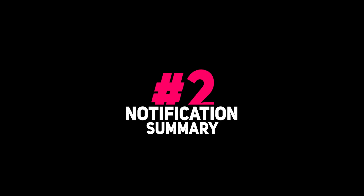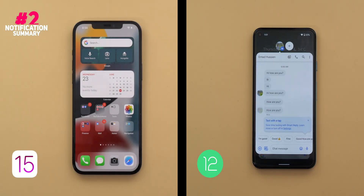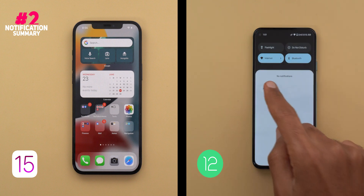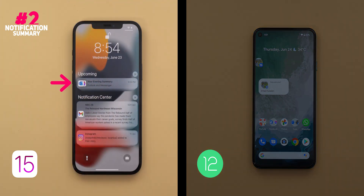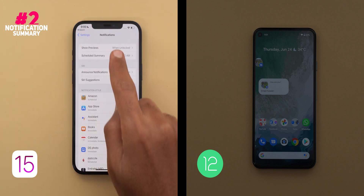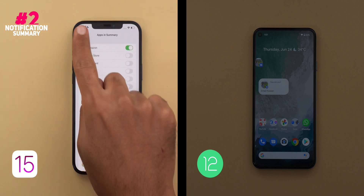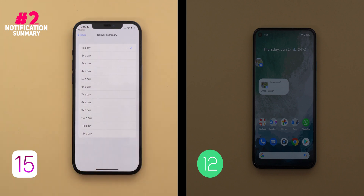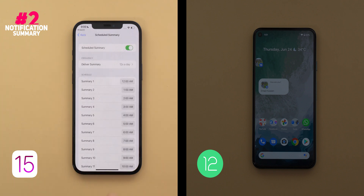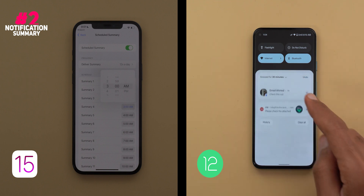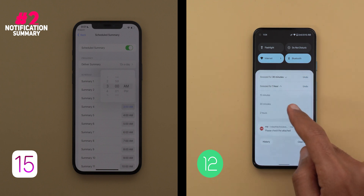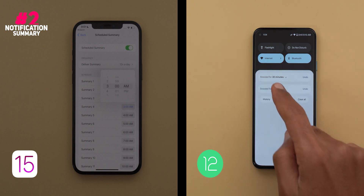The next feature is Notification Summary. In my opinion Android is the king when it comes to managing notifications, but the notification summary feature of iOS 15 did give Android something to compete with. The feature lets you get the least important notifications in batches instead of being distracted by them all the time. You go to Settings > Notifications > Scheduled Summary and choose which apps to include, then choose how many times a day to receive your summary — ranging from 1 to 12 times — and set a time for each one. In Android 12 you can snooze notifications to be delivered later, but you must do this for each notification every single time, which is inconvenient. With iOS 15 you set it once and forget about it.